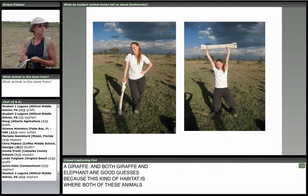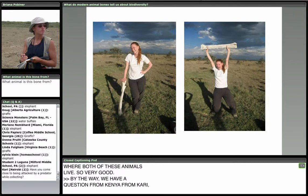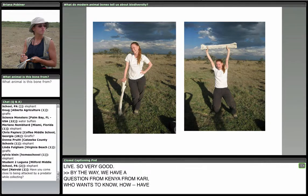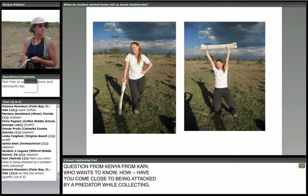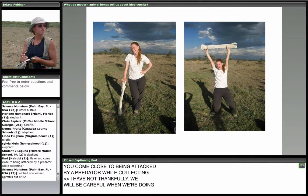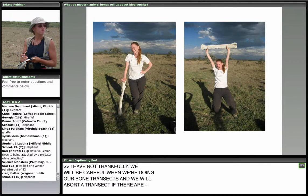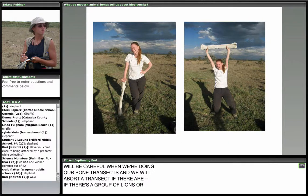A question from Kari in Kenya: have you come close to being attacked by a predator while collecting? I have not, thankfully. We will abort a transect if there's a group of lions or some other predator in the area — we can always go back the next day. We try to be as safe as we can because that's the most important concern.